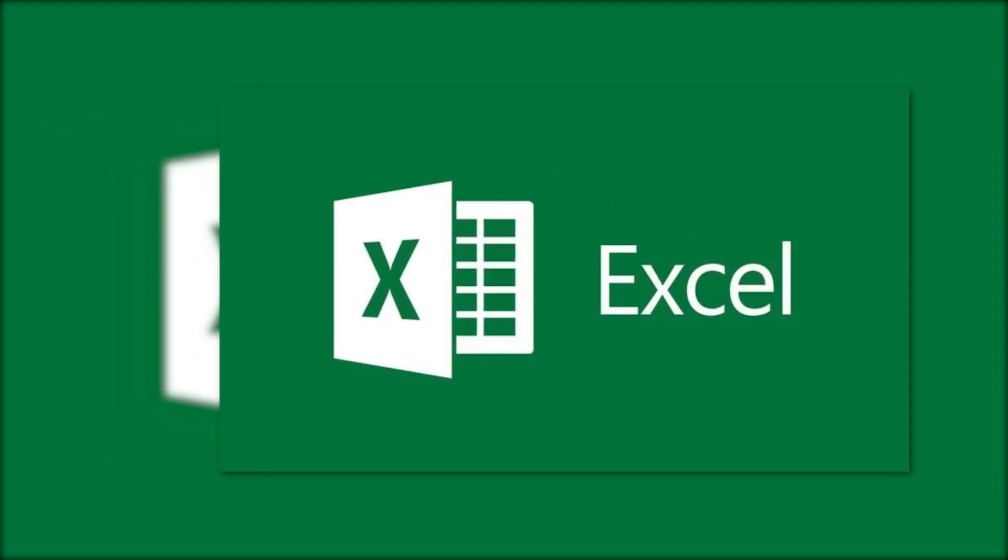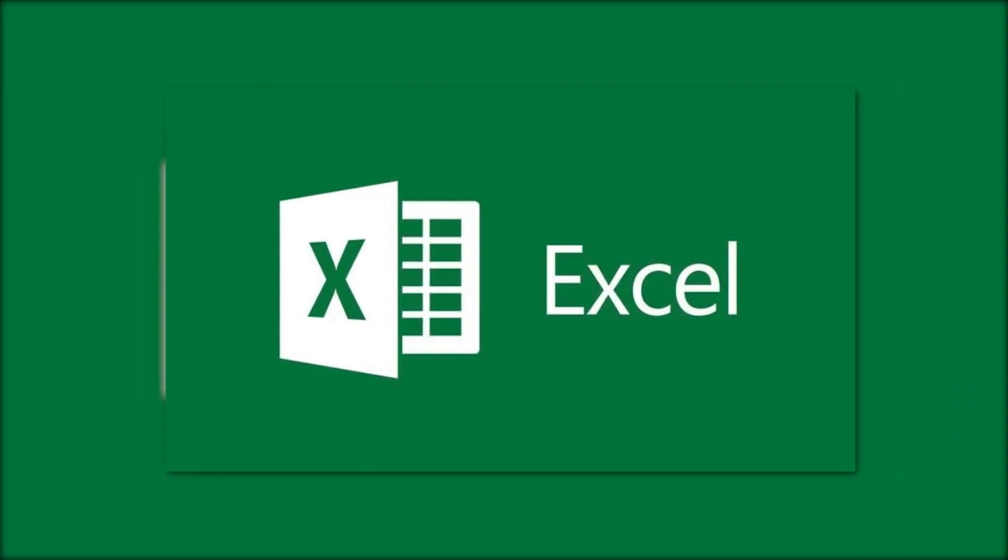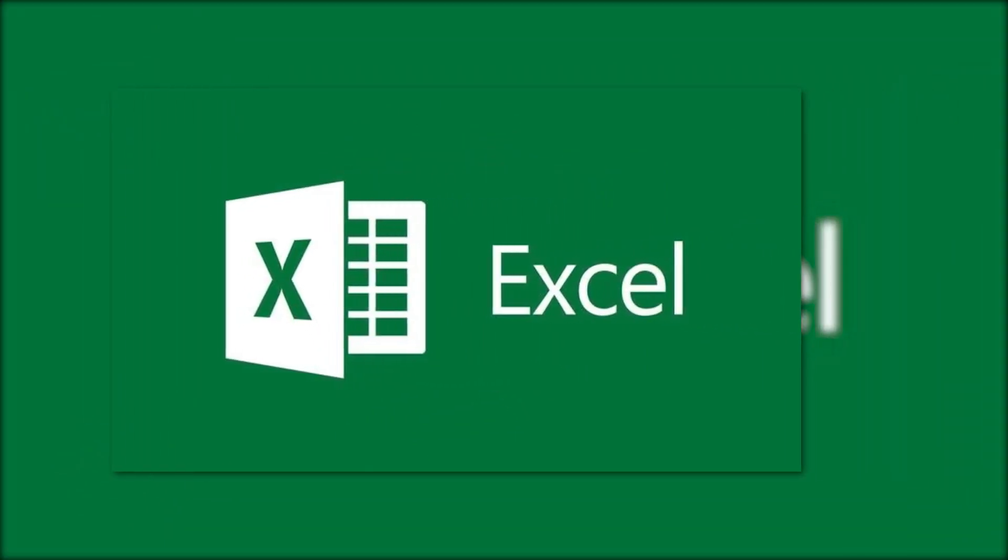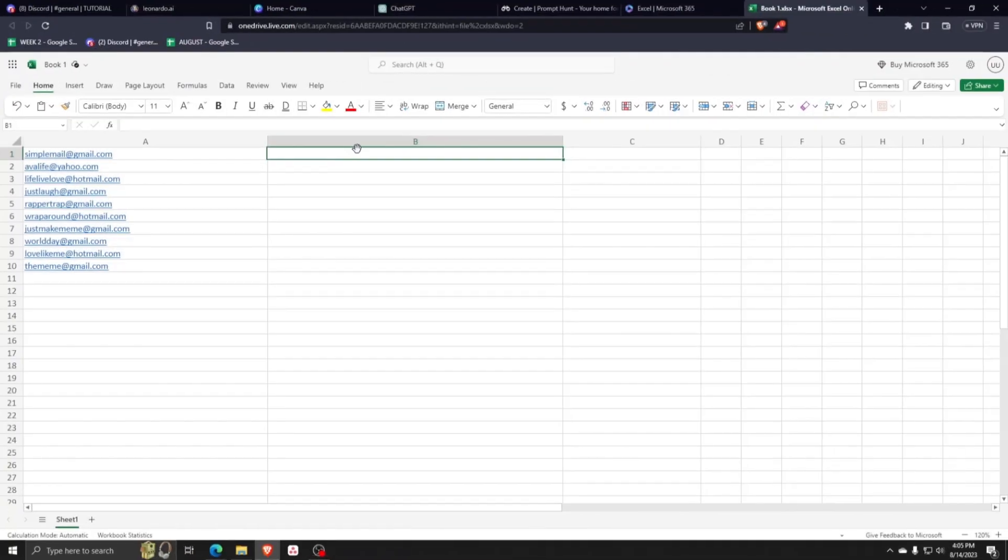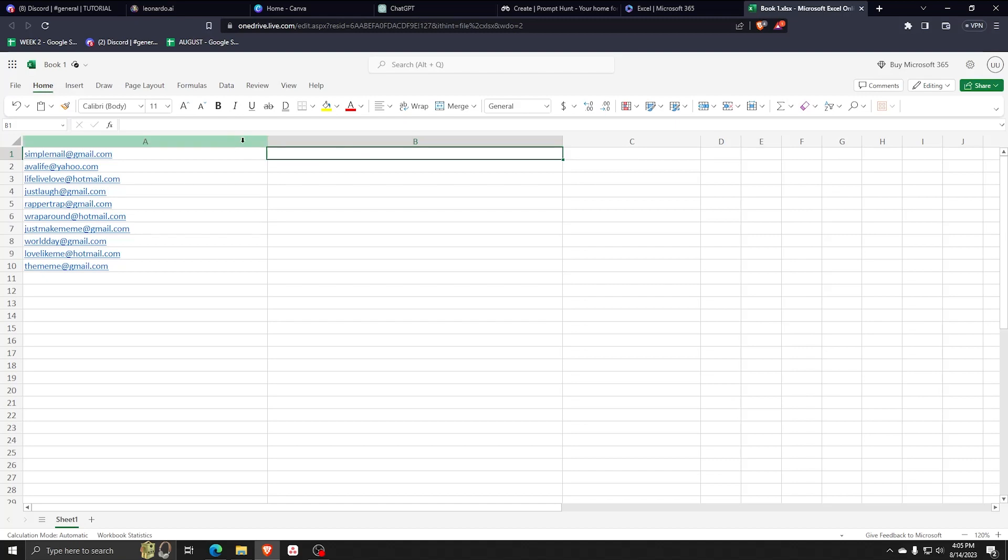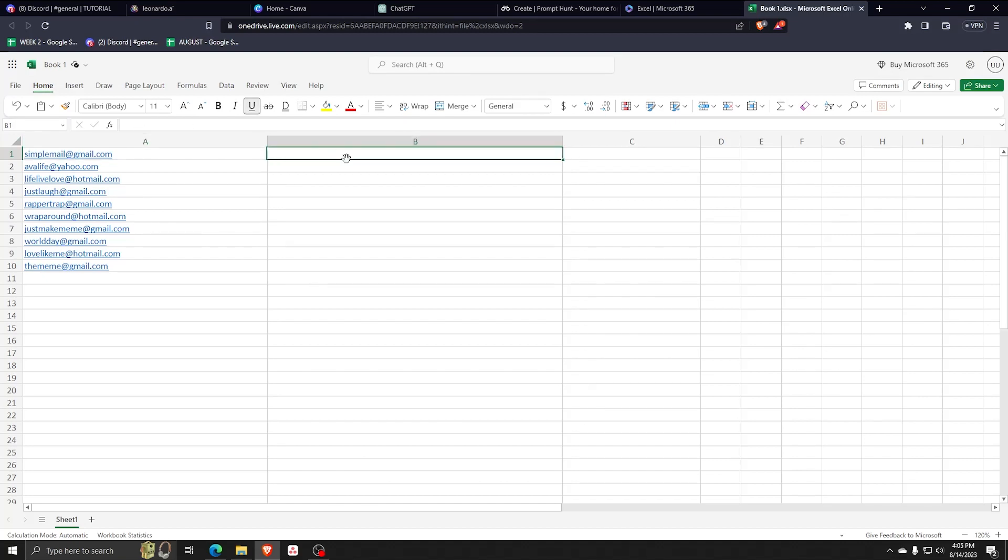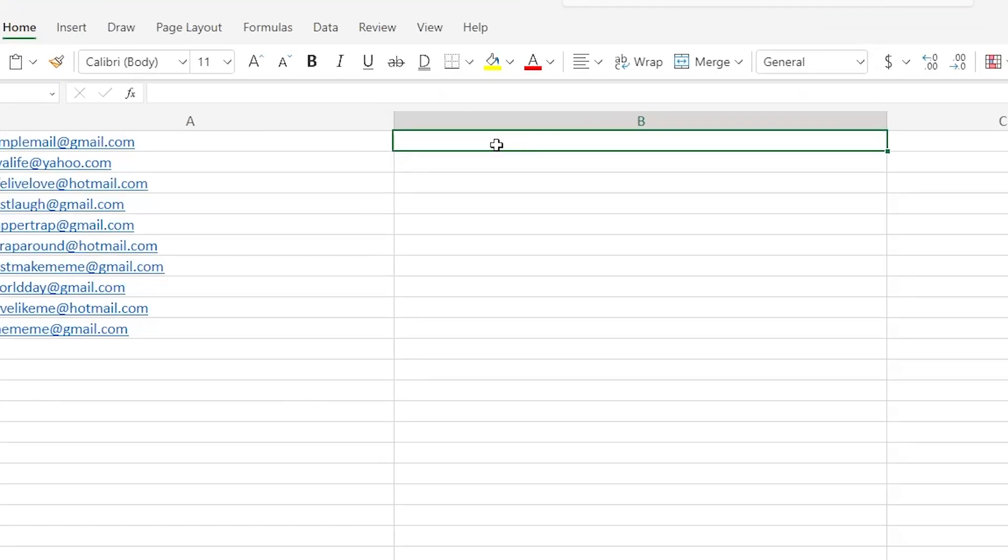Does your Microsoft Excel look like this, where you have a ton of different email addresses on different rows and lines and it looks like an absolute mess to manually rearrange these one by one? Well, let me show you one command that will make your life using Excel so much easier.